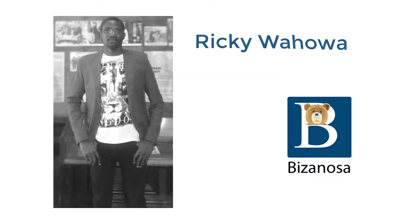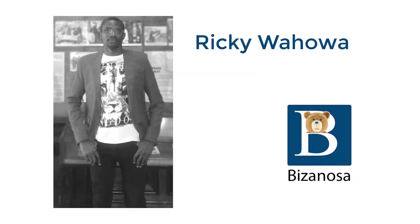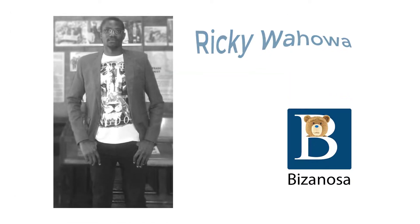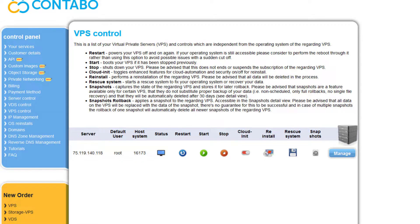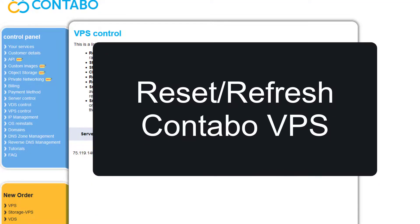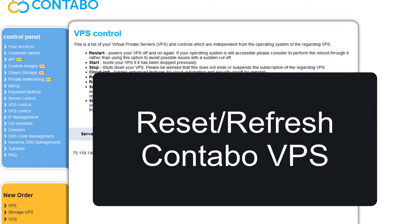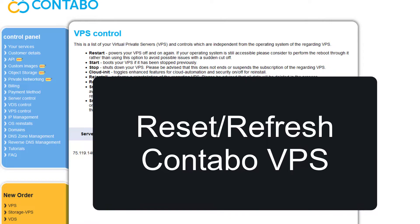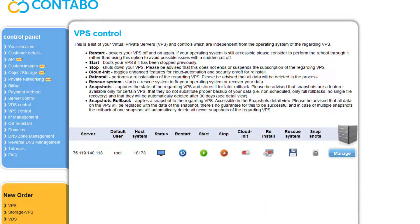Let's see how to reset your Contabo server. Maybe you want to install the operating system again or install a different operating system. Let's see how we can do that in this video.